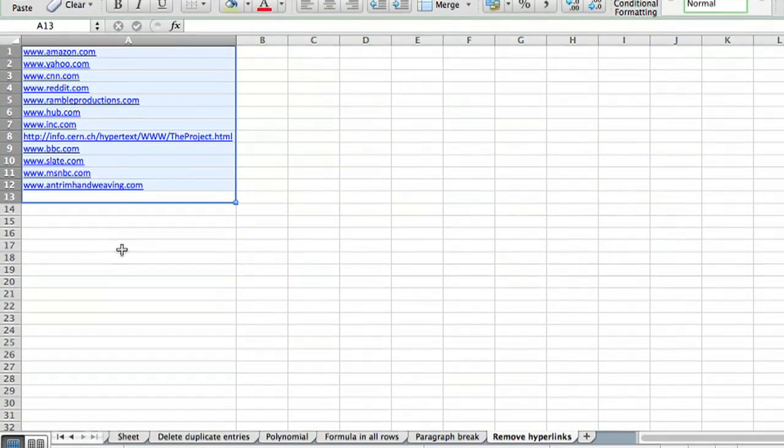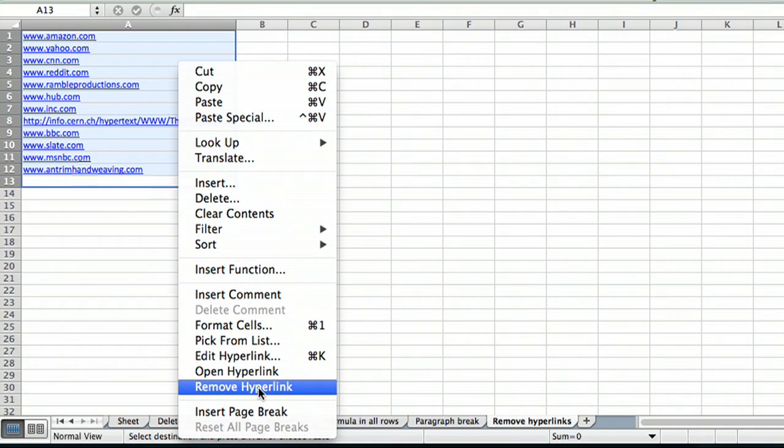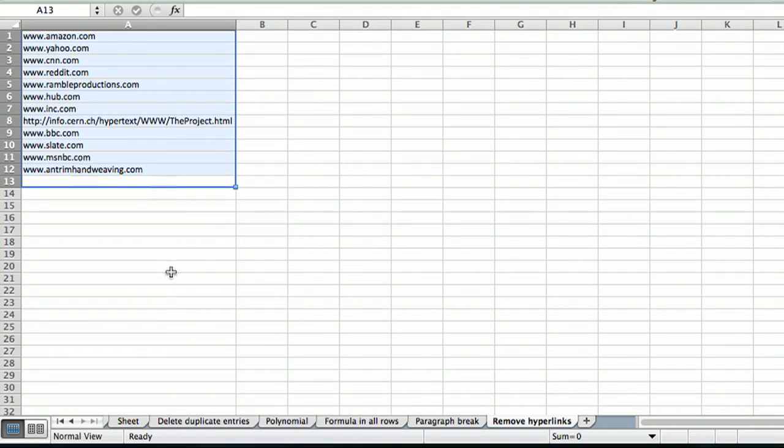And then from there it's very simple. I'm just going to right-click and go to remove hyperlink. So that's actually all there is to it.